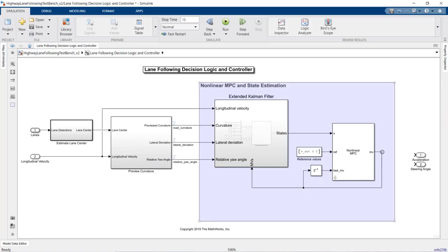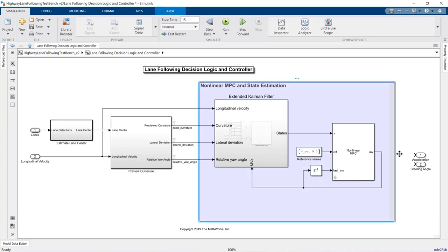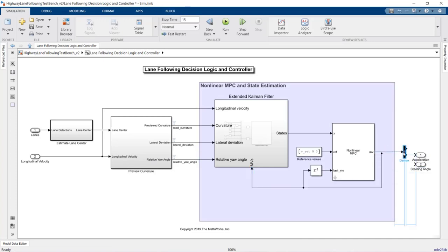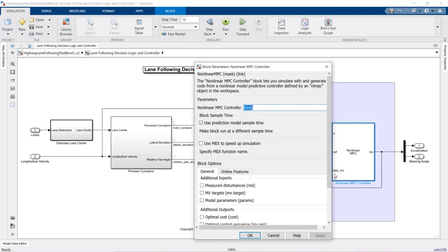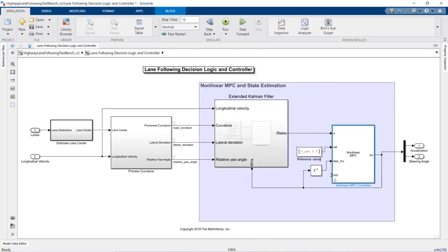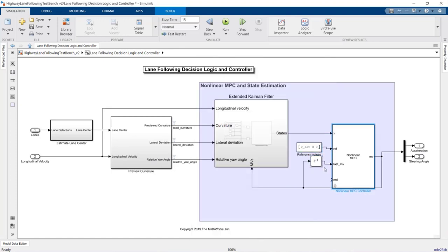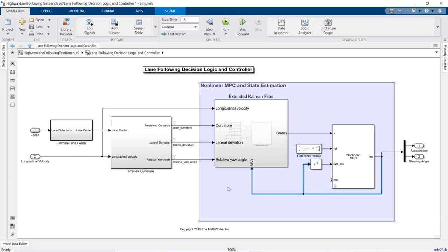The next input is the reference values that we want to control the output set. We want to keep the longitudinal velocity at the previously defined target value and drive lateral deviation and relative yaw angle to zero. The nonlinear MPC block also requires the MVs from the previous control interval — we're feeding them back to the controller with a unit delay. The MVs computed by the controller are the steering angle and acceleration. Finally, we input the measured disturbance, which was previously defined as the product of the longitudinal velocity and the road curvature.